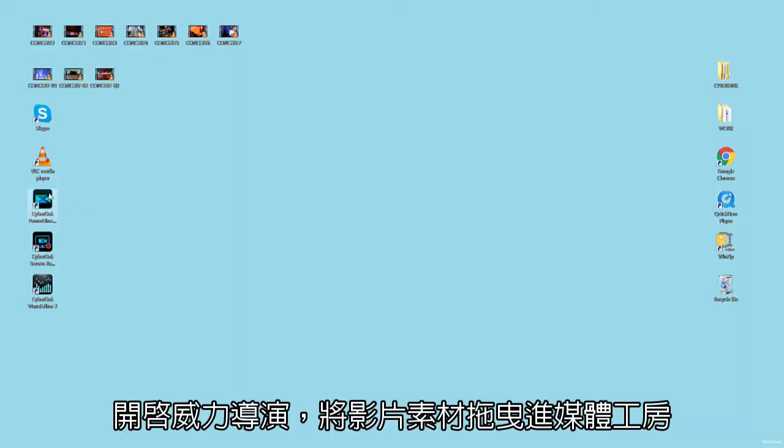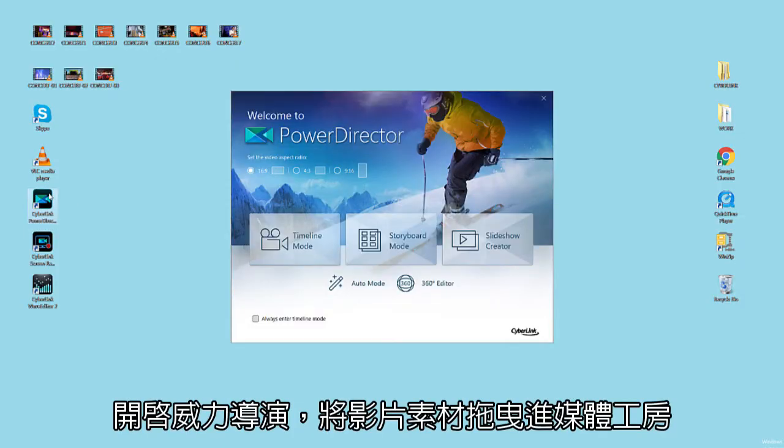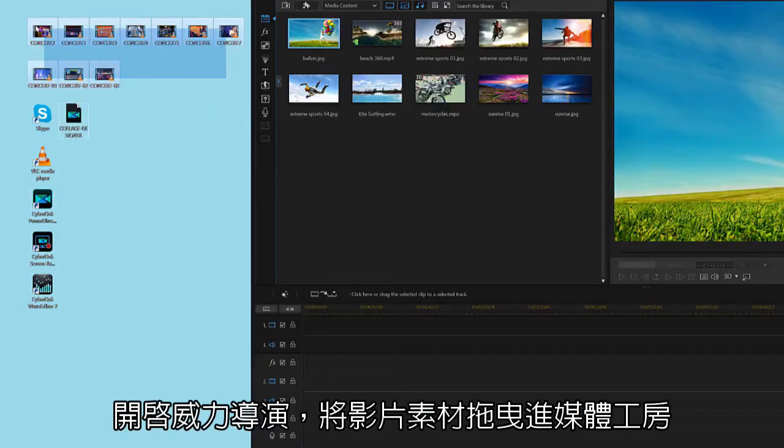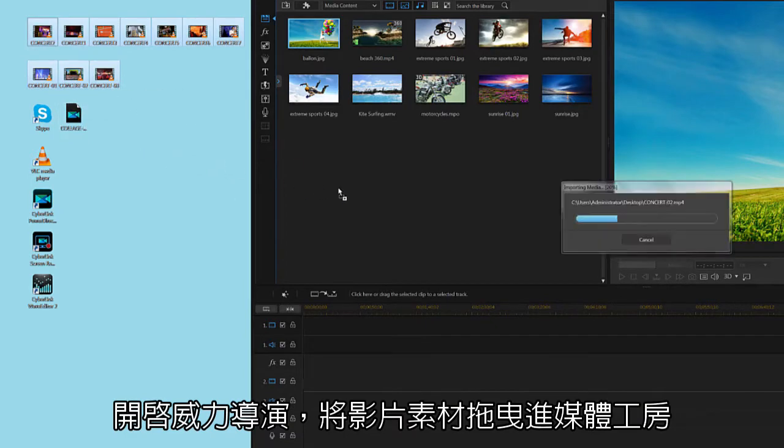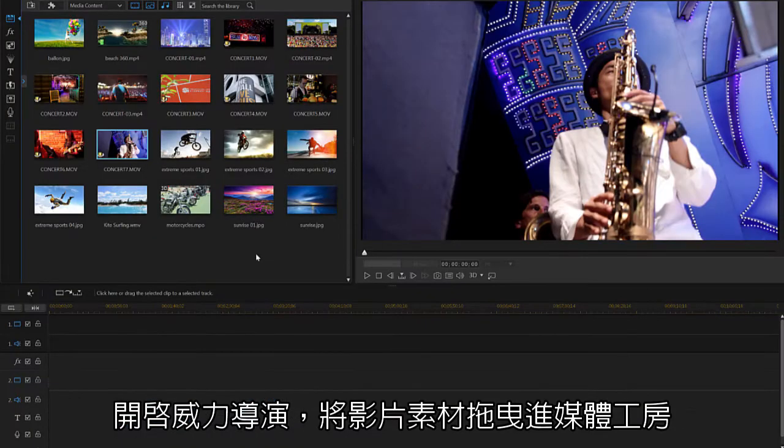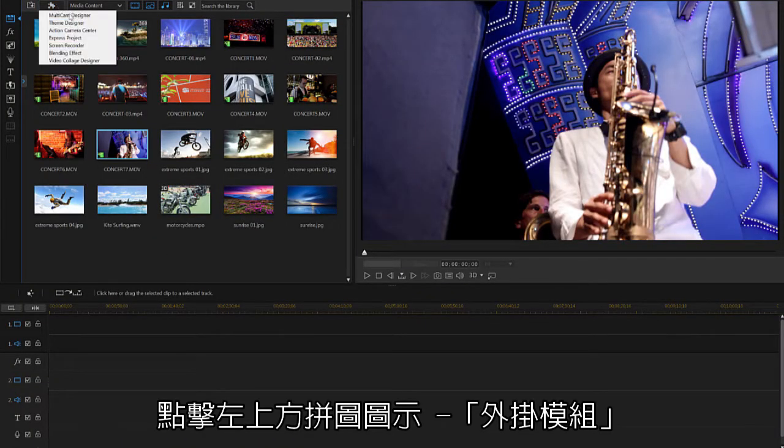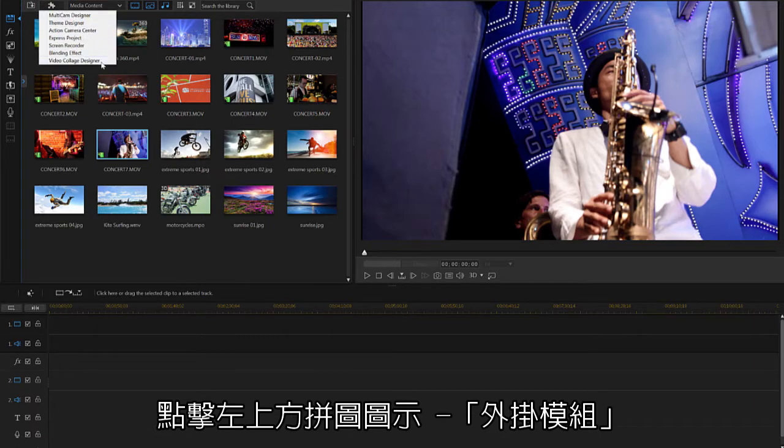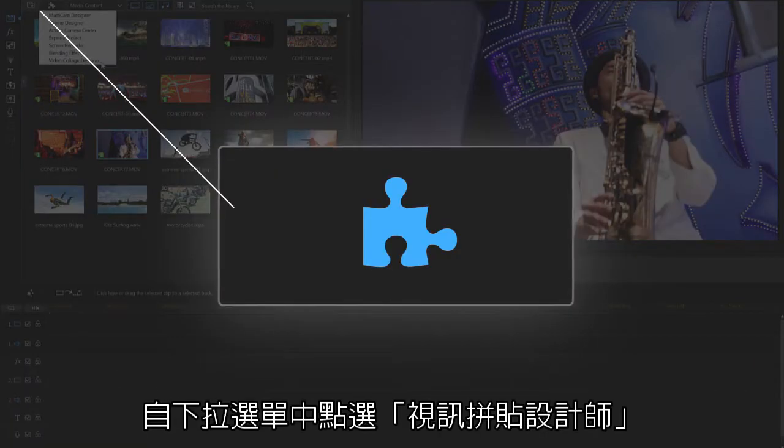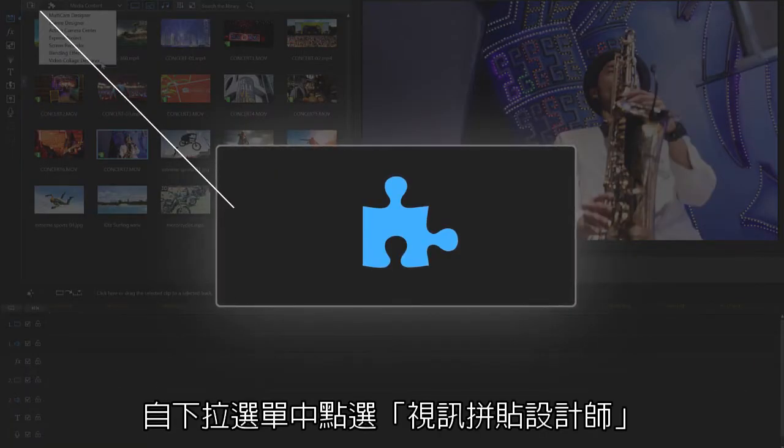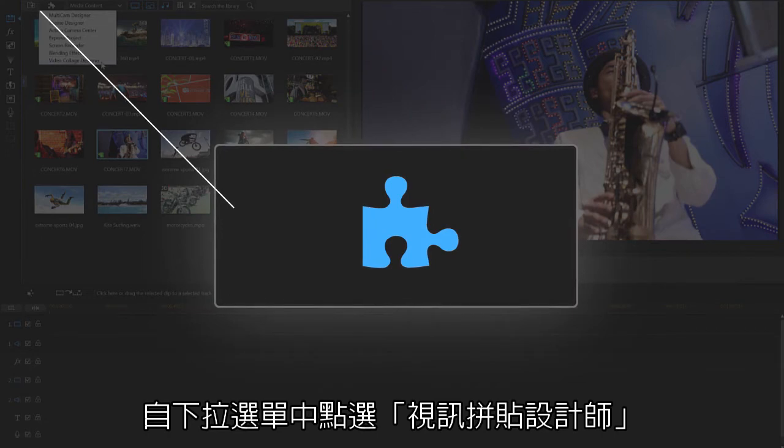Open PowerDirector and if you haven't already, drag and drop your video into the library. You will then need to select Video Collage Designer from the plug-in menu. This is the puzzle piece shaped button at the top left.